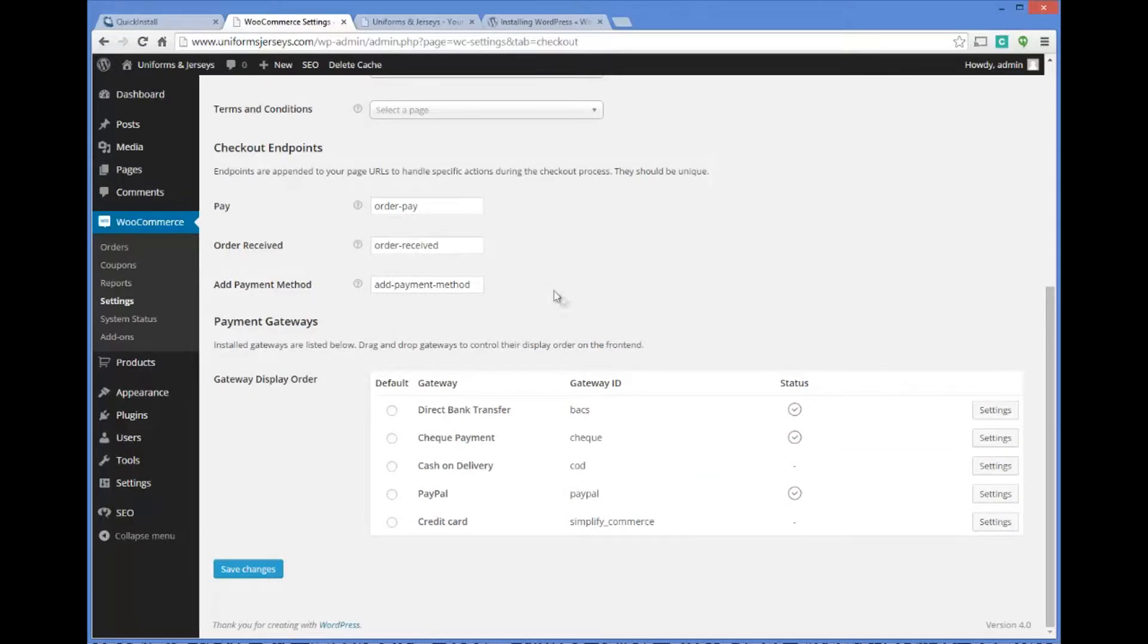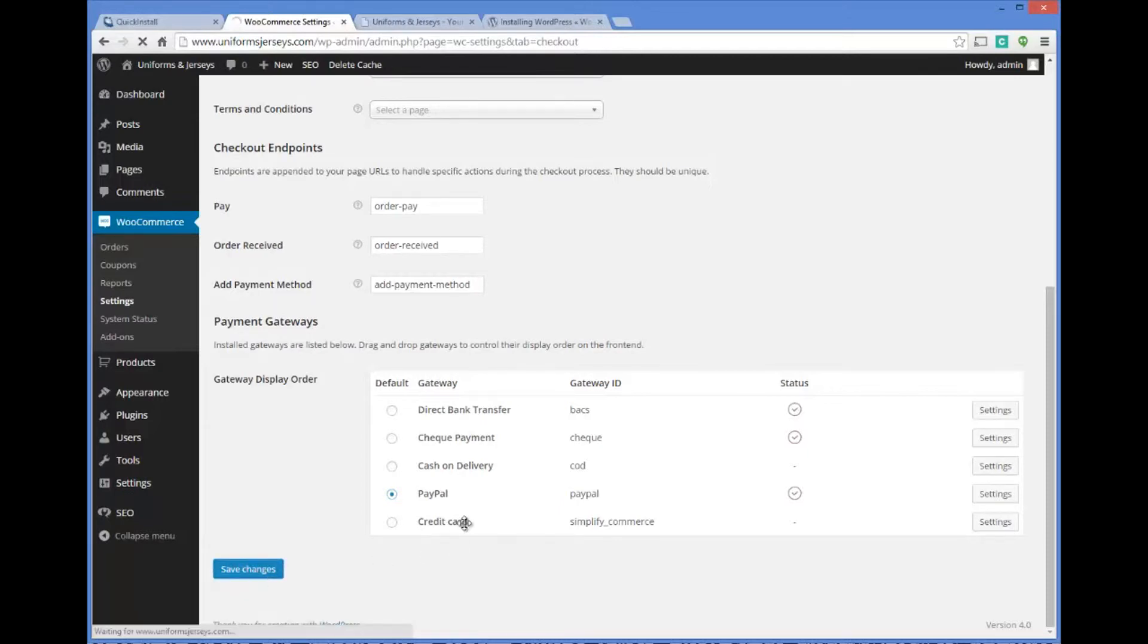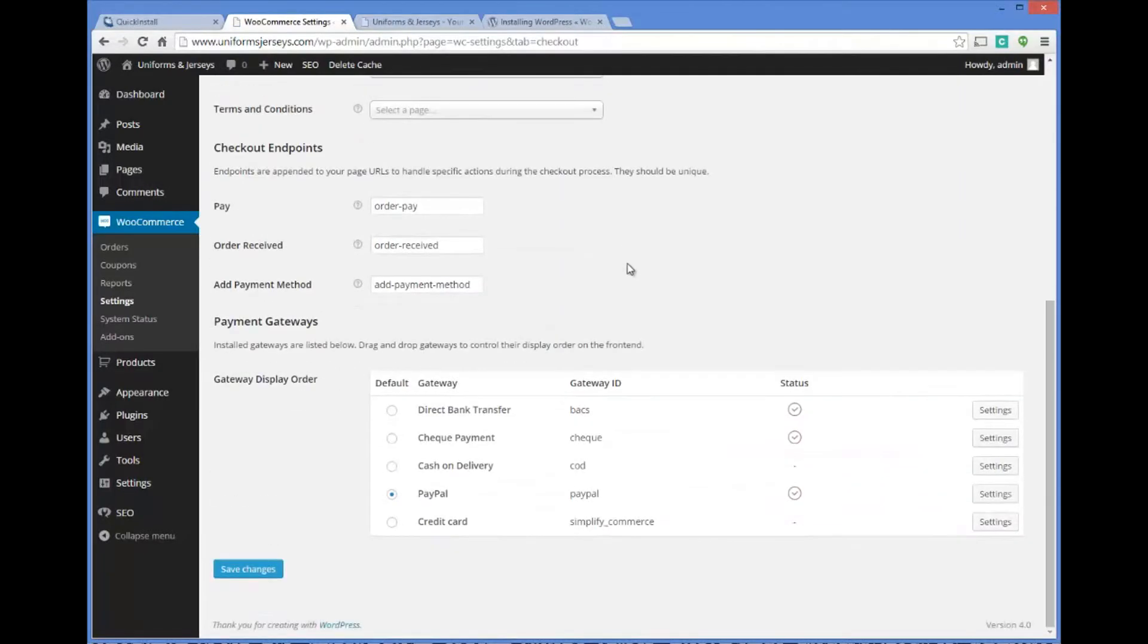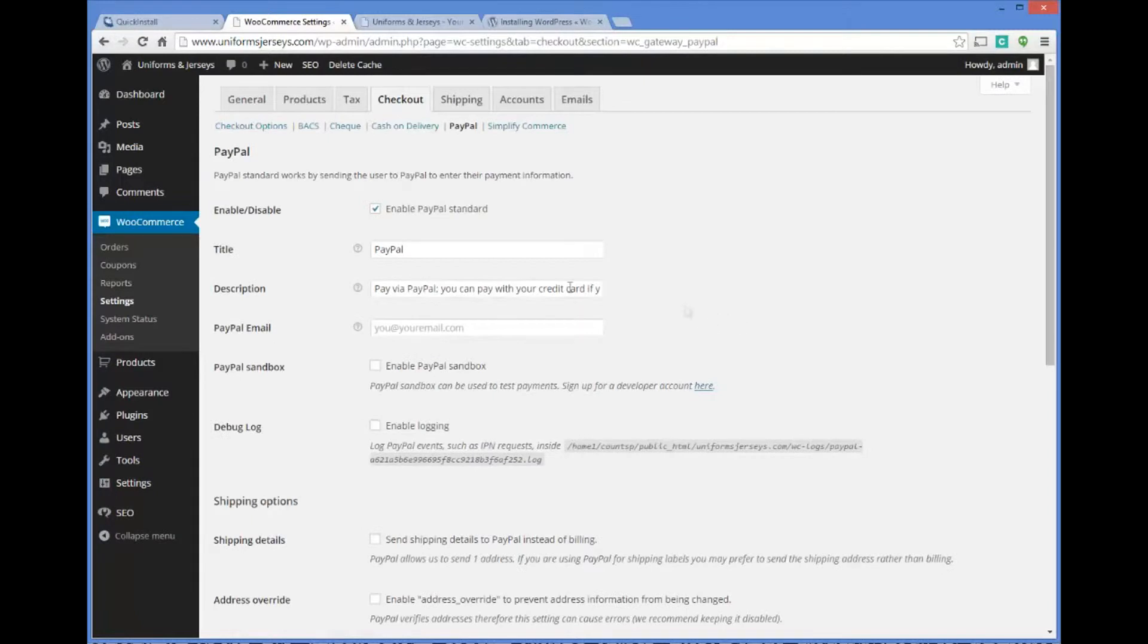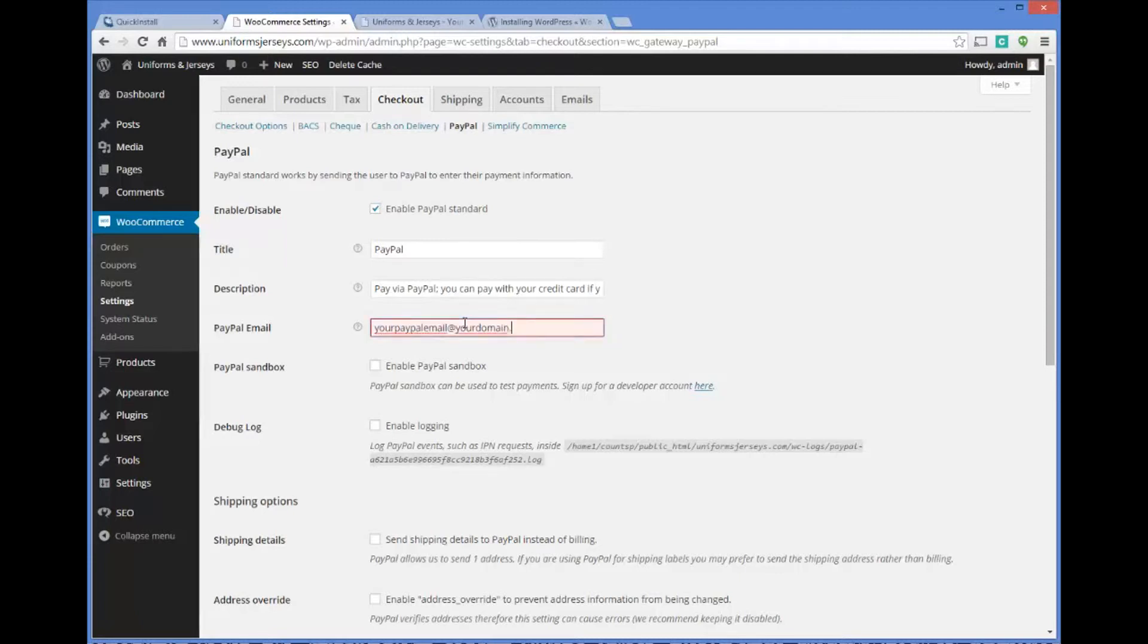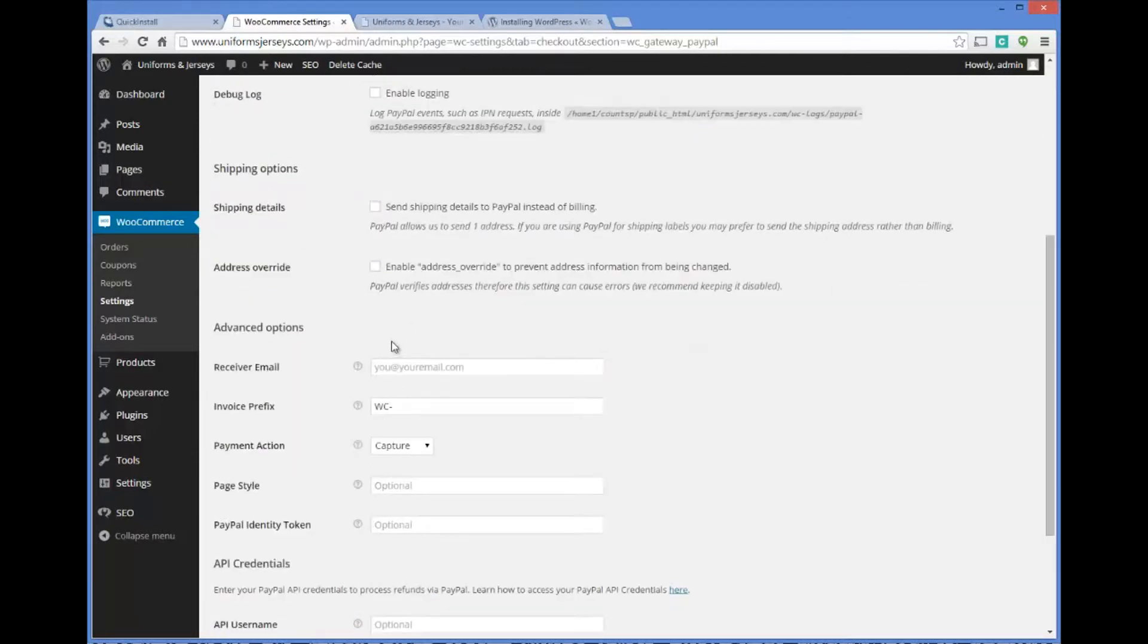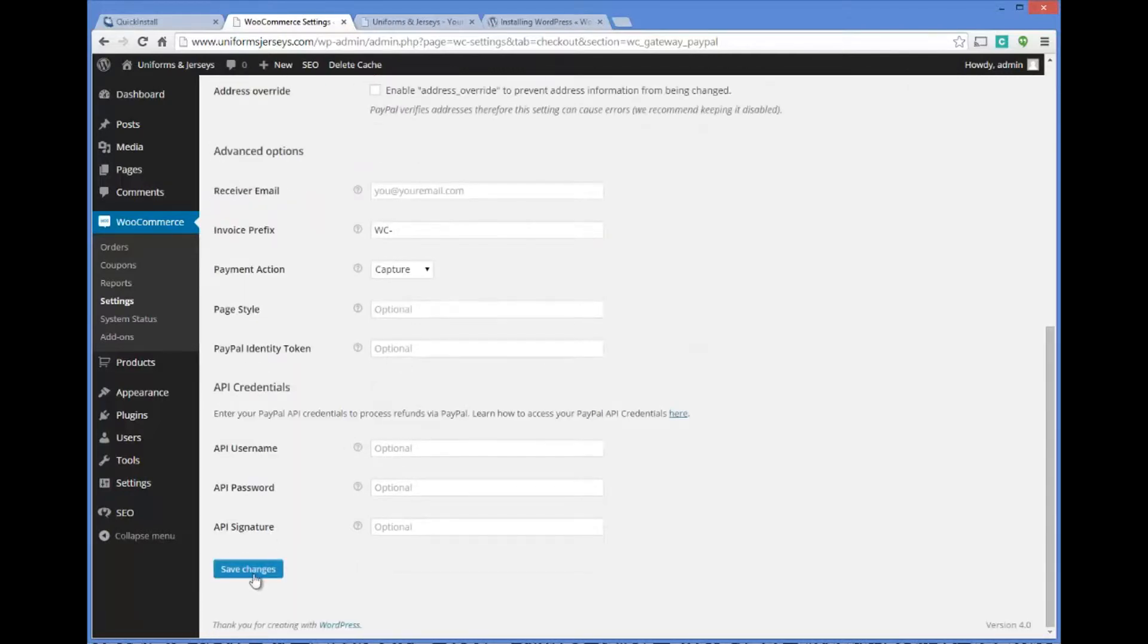The next thing is the gateway for how you're going to accept payments. You would come over here and click on PayPal and then choose save changes. Once you select your payment method you can click on settings over here. Pay via PayPal, put in your PayPal email, then you could go down here, click on save changes. Now you're basically set up to accept PayPal payments.